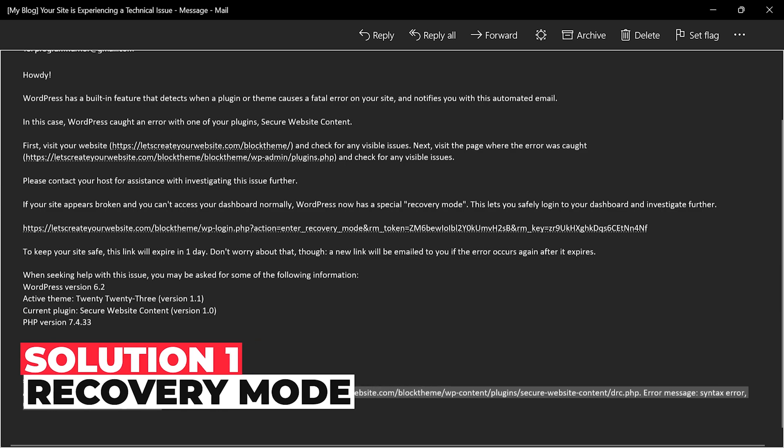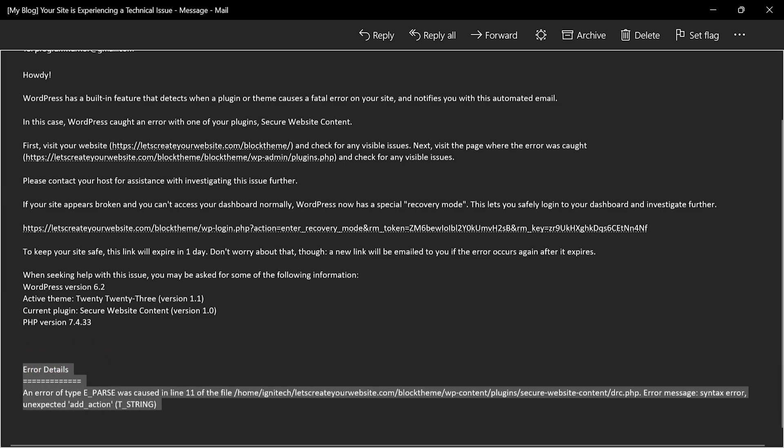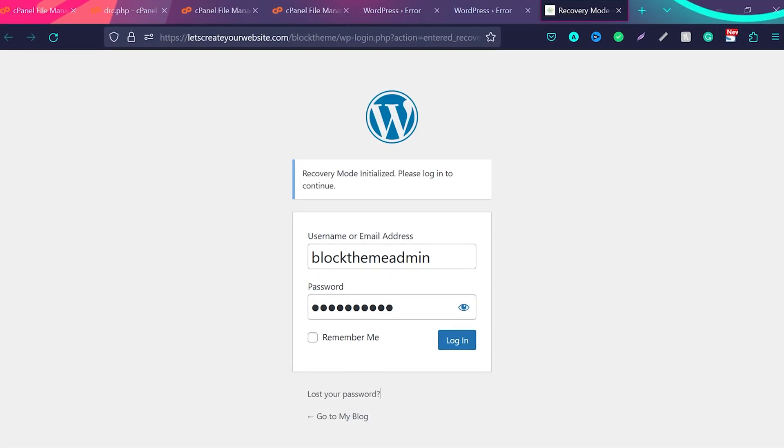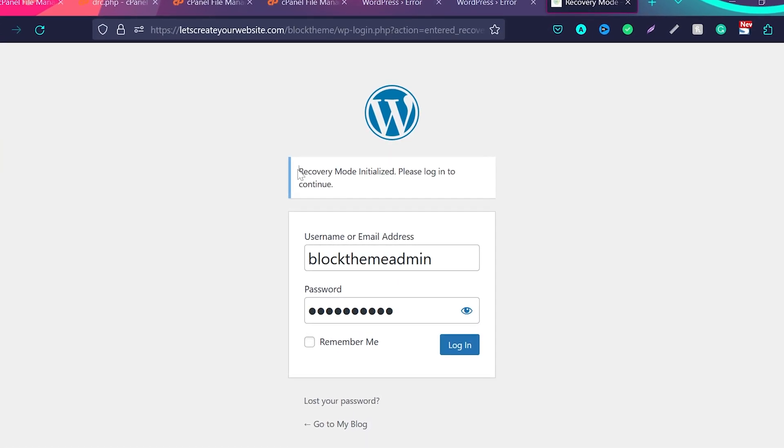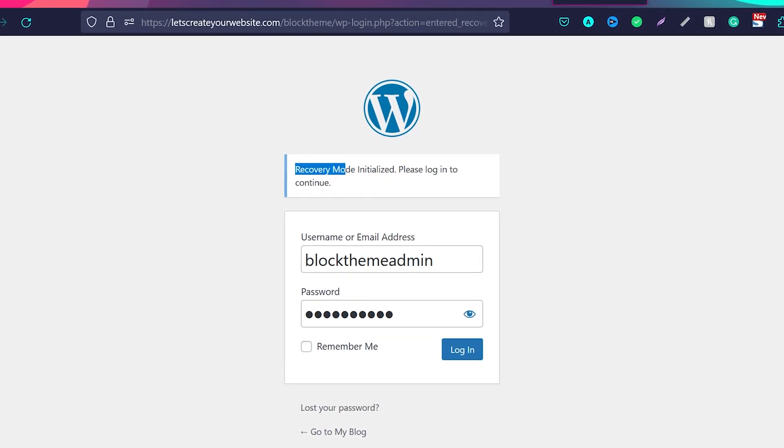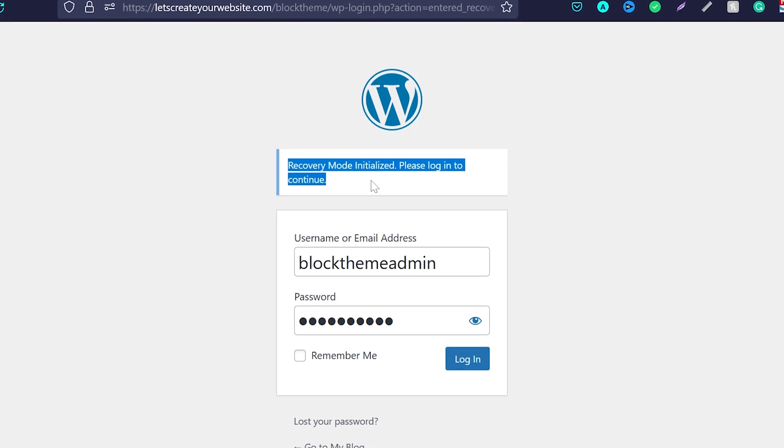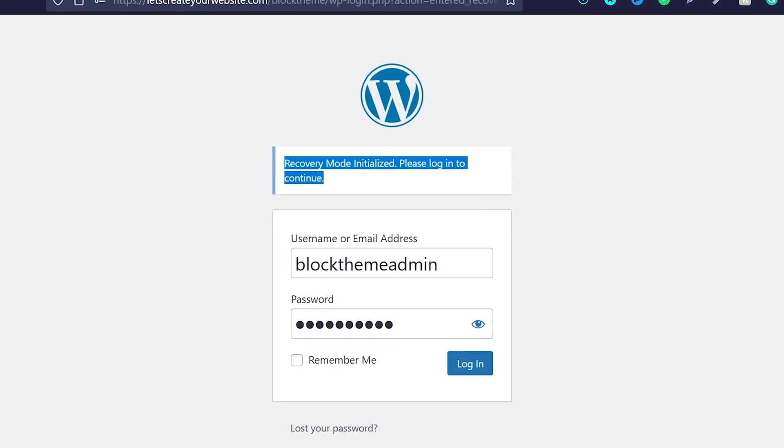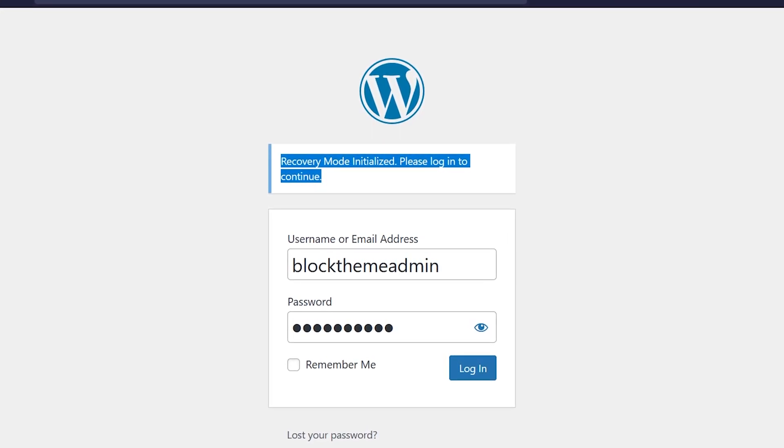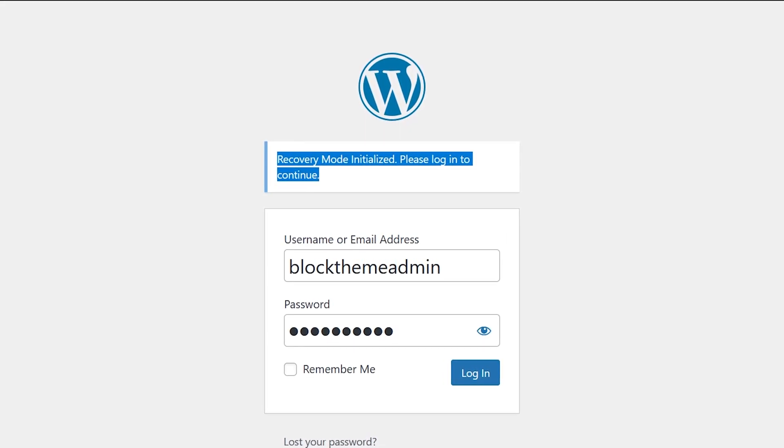So now we have two ways to do this. If you have access to admin email and you receive this email, what you can do is click on this link and now you will come to a special recovery mode. You can see here recovery mode initialized, please login to continue. You need to enter your username or email and password.